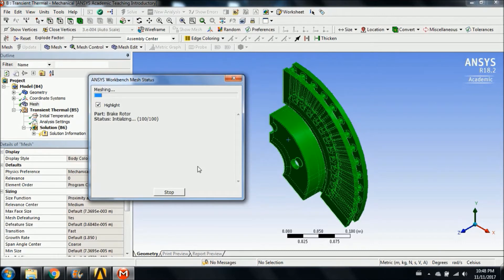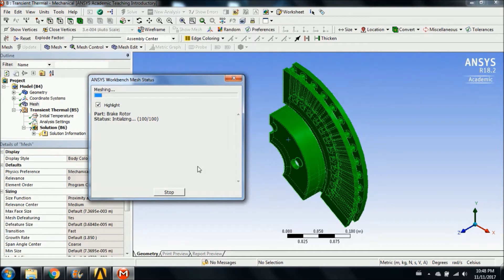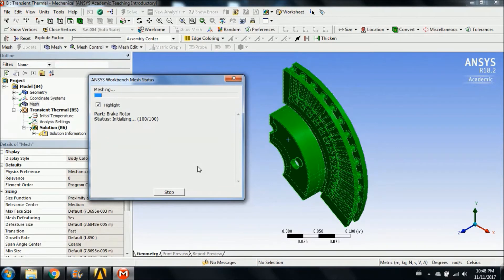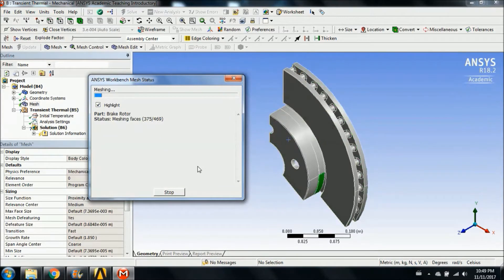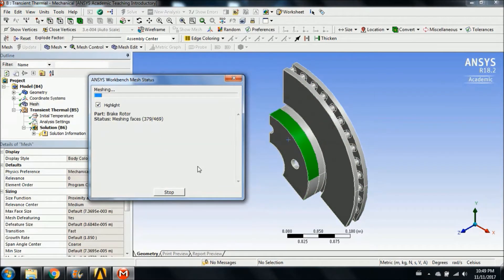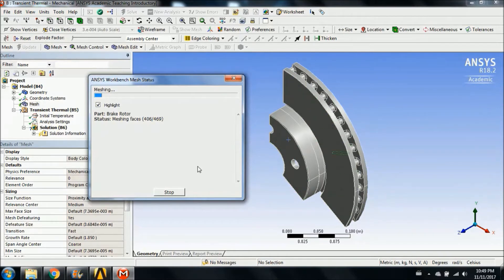ANSYS has several solving methods available for use, but by default uses a frontal solver which was used in this simulation. A frontal method operates by assembling a global matrix simultaneously to perform Gaussian elimination, and is a common solving method for finite element analysis. Its advantages include the ability to handle large problems with limited memory resources, and create optimizations based on methods from sparse linear algebra.